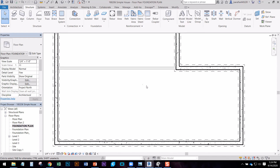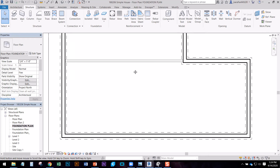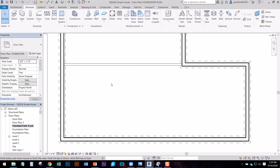We can either have a beam pocket for this in the foundation wall, or you can hang it off with a metal strap or beam hanger. In our case we'll just annotate that later. So now I have the beam.